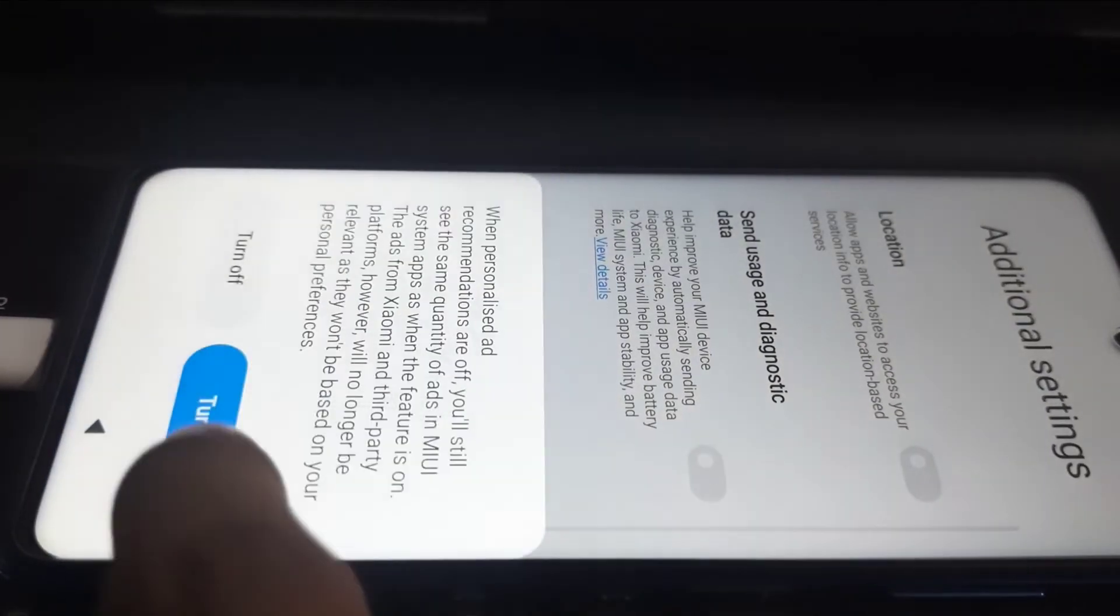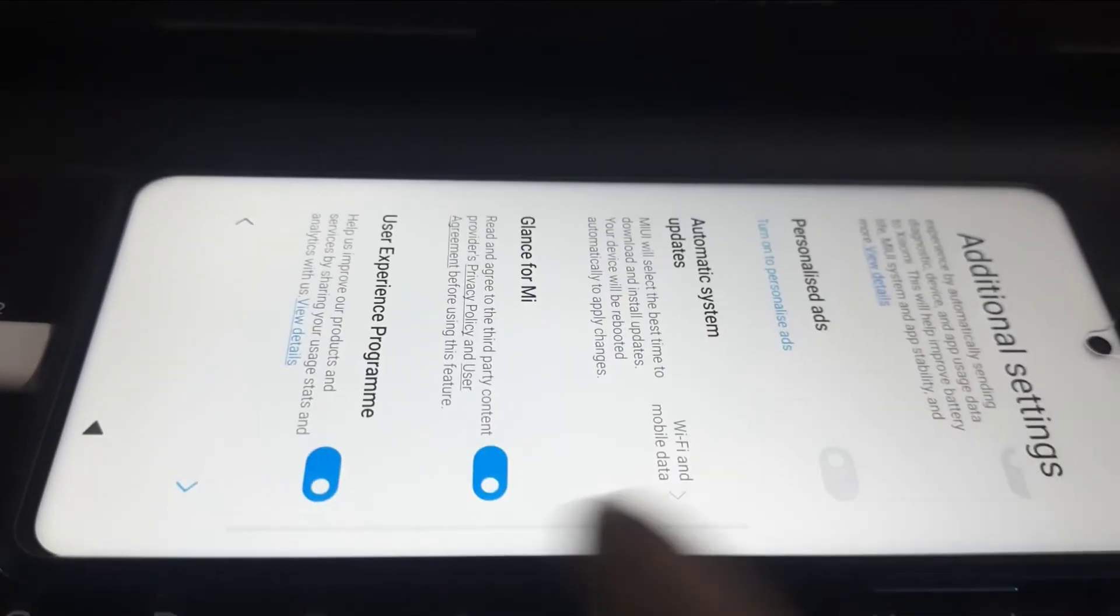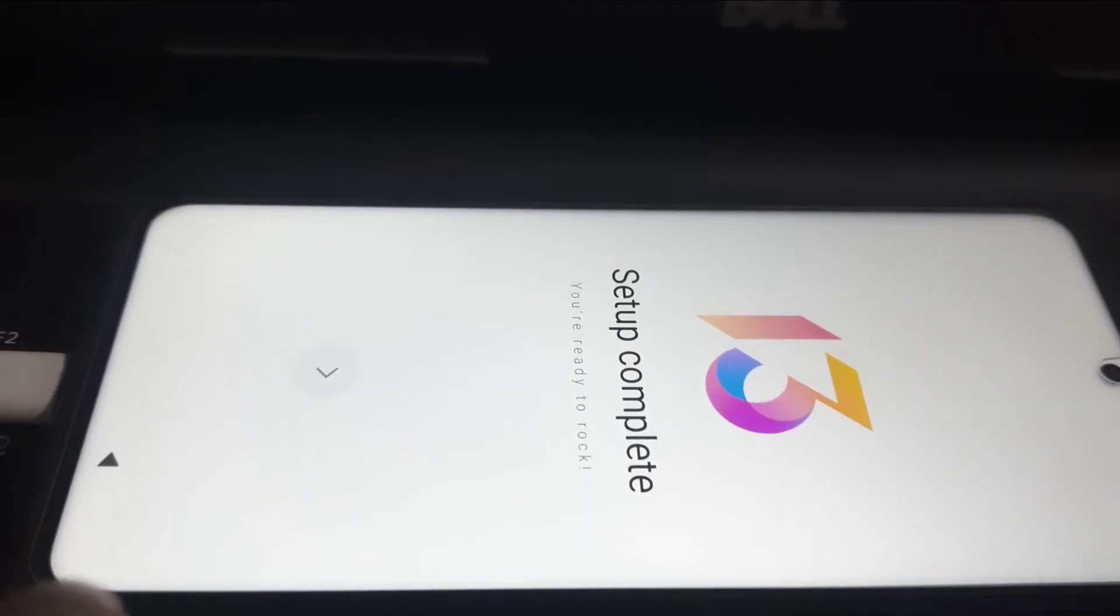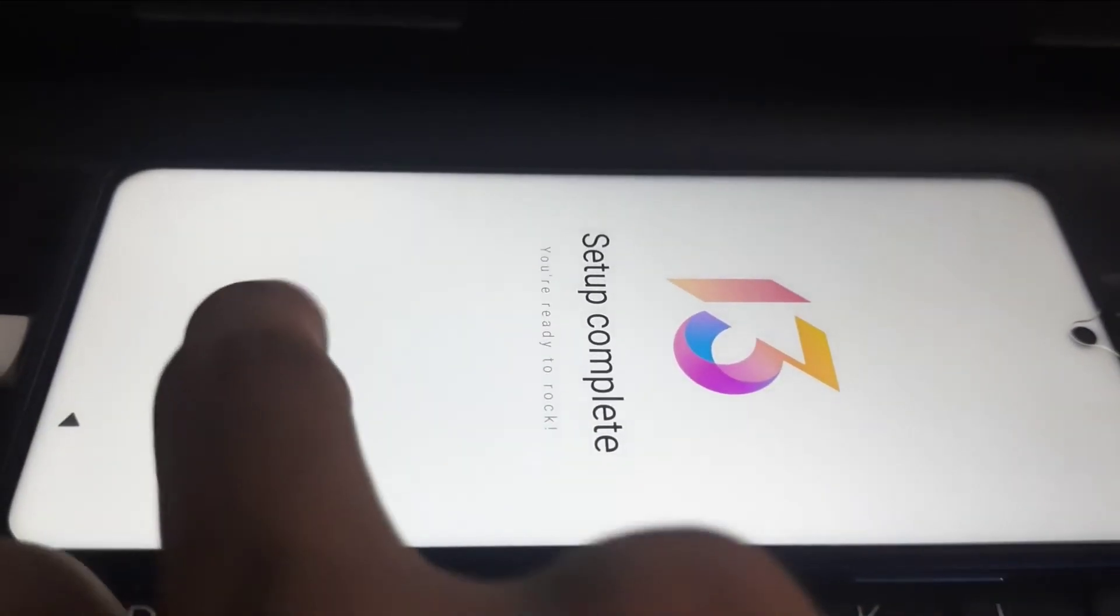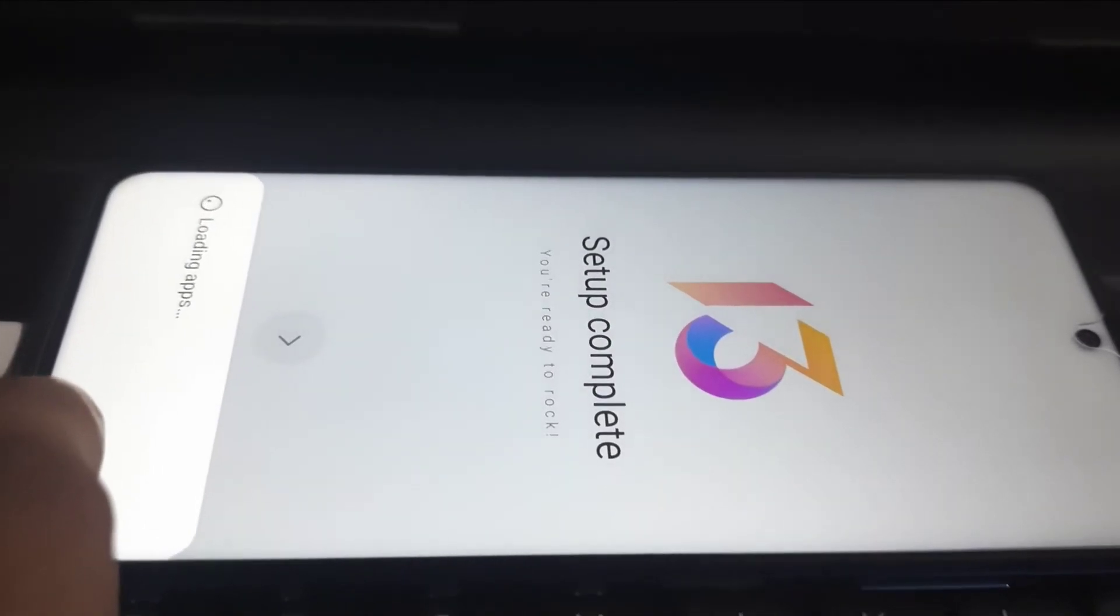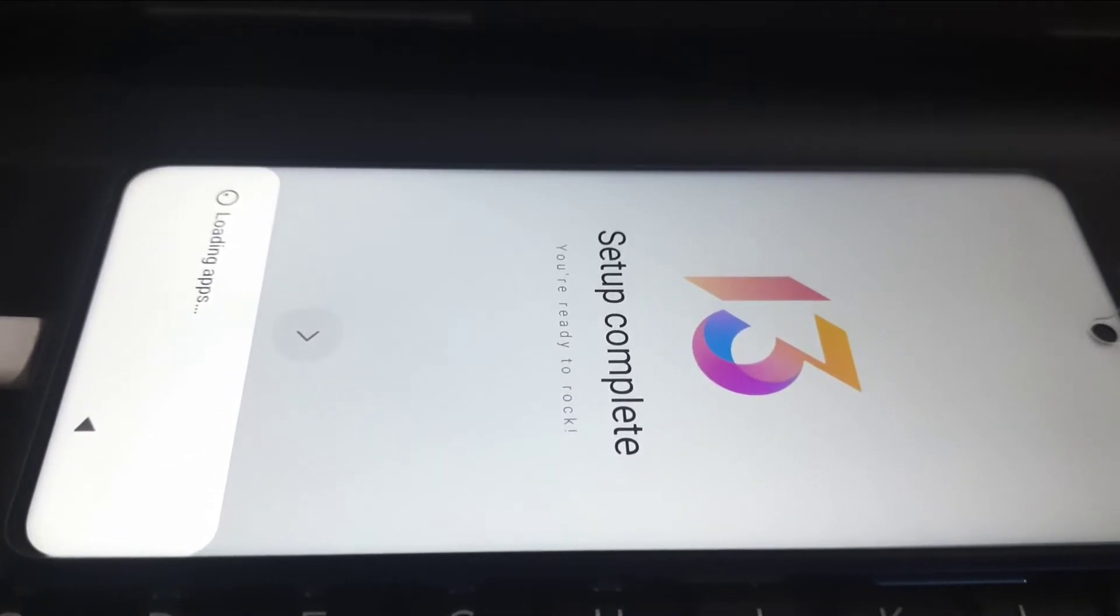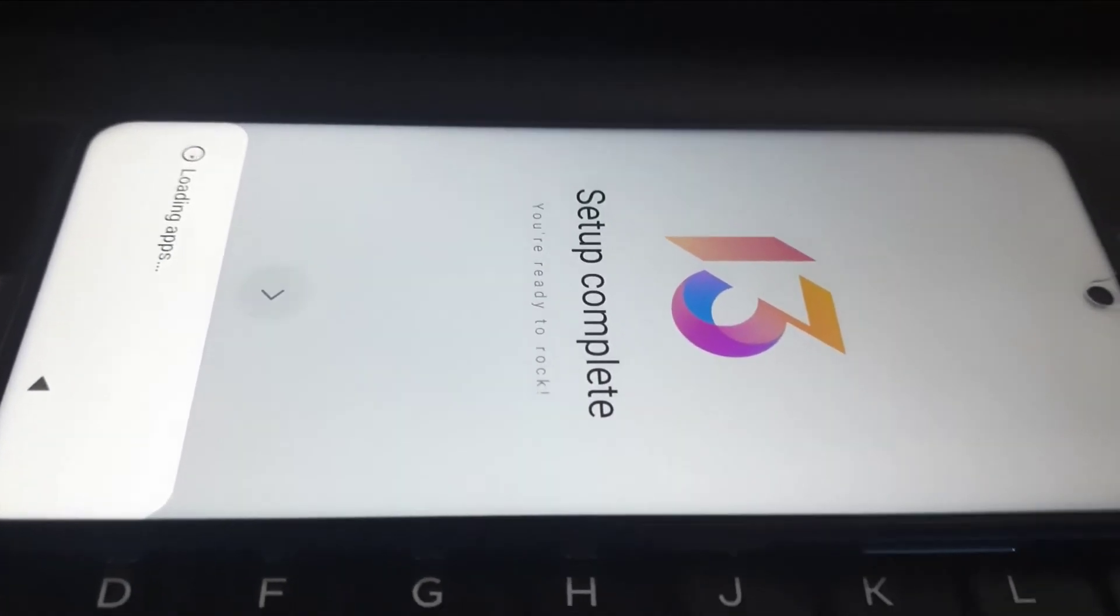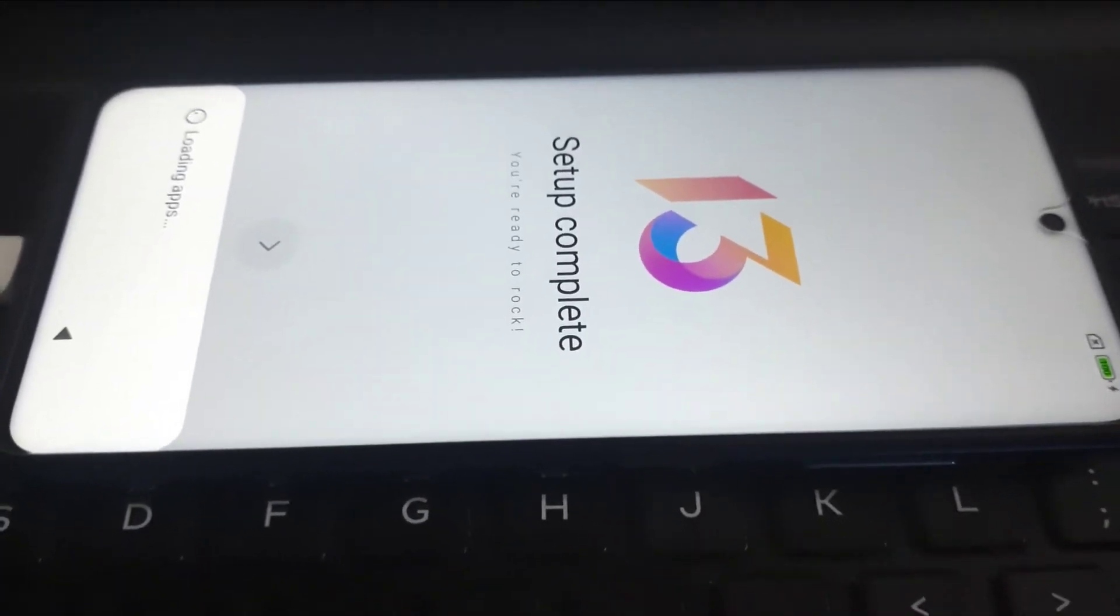Also I suggest you to disable these ones because it will also cause many services to run in the background. Whether it's custom ROM or it's a normal MIUI stock ROM, just disable these completely for a better experience on your phone.